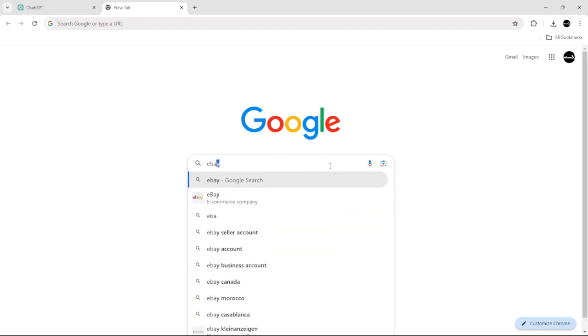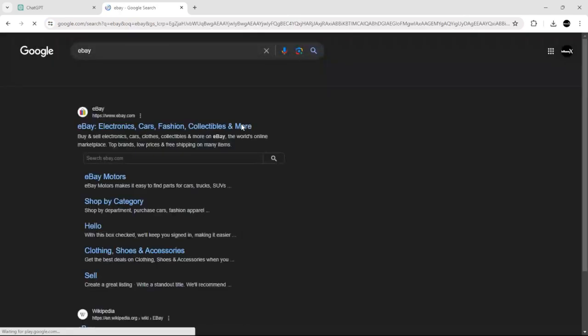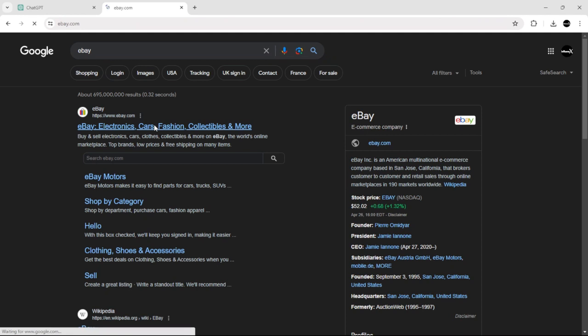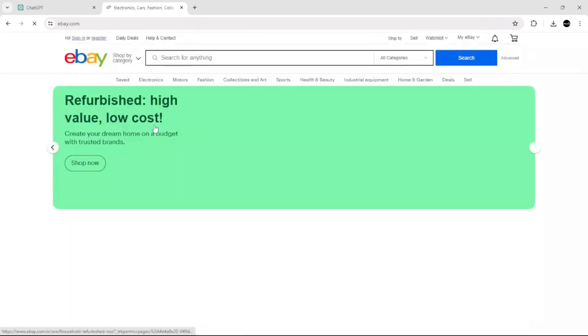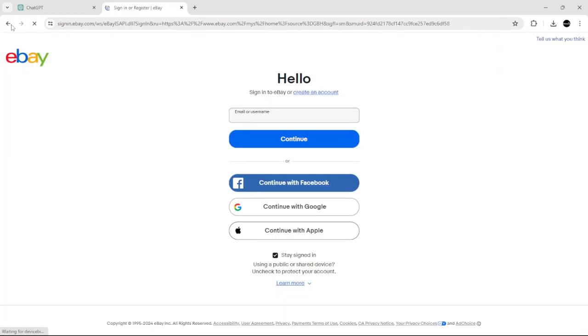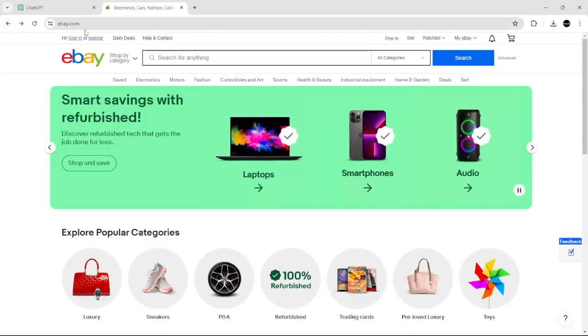Just search for eBay, as you can see here, and click on the first result. After that, go to My eBay and then click Register.